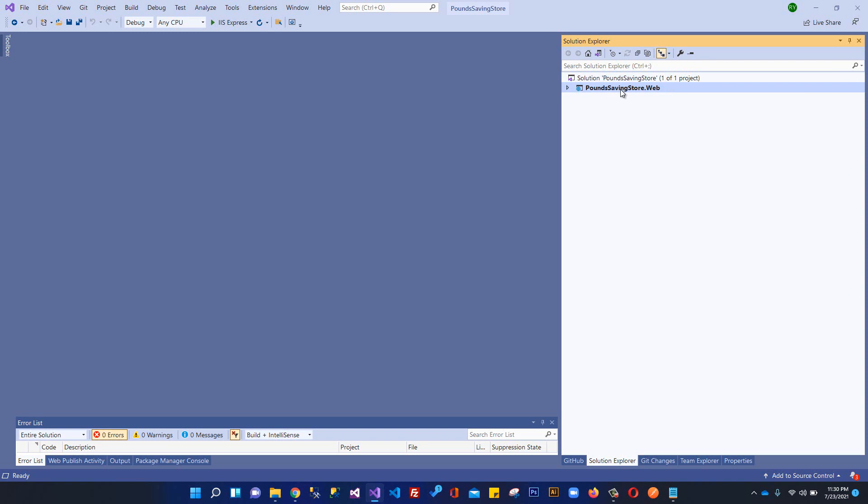In the next video we're going to create a project for our business layer. We have a separate web layer, separate business layer, and separate models layer. Later on we'll have separate projects for MVC, for API, and another separate project for our Angular application if we will be working in Angular.